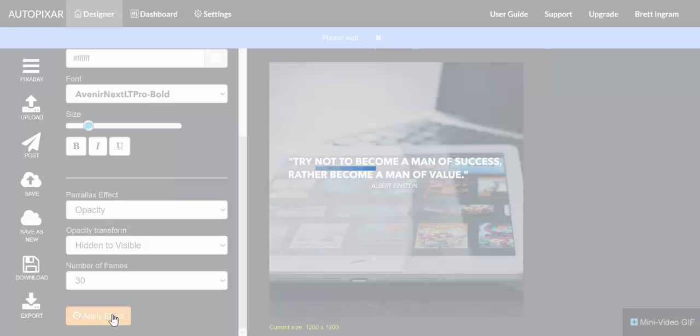Now we can apply multiple effects, we can apply effects to multiple layers, but we have to do it one at a time. And when we see the preview, we can decide whether we're happy with it as is and we can just download it, or we can close the preview, go back, select a different layer and apply a different animation.